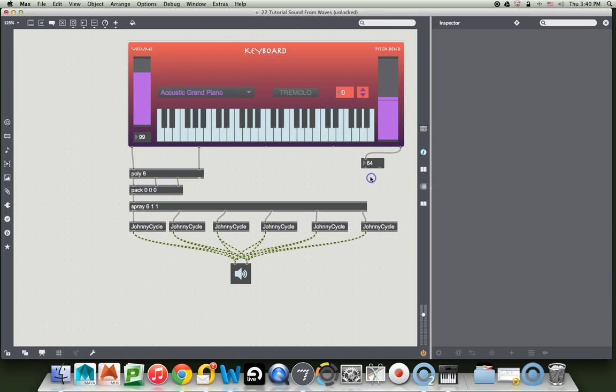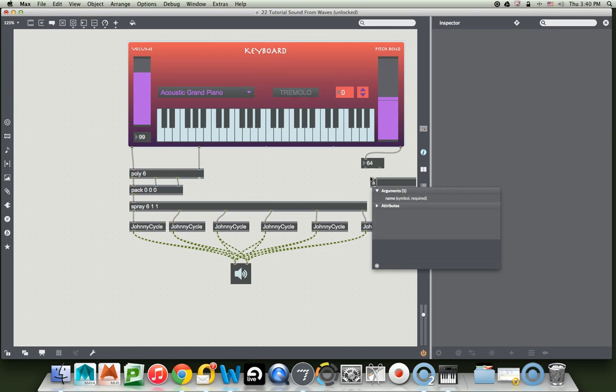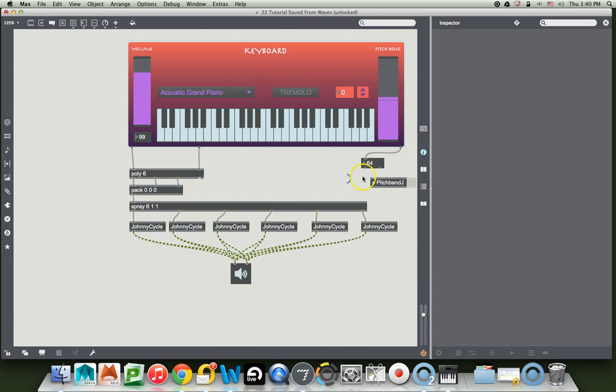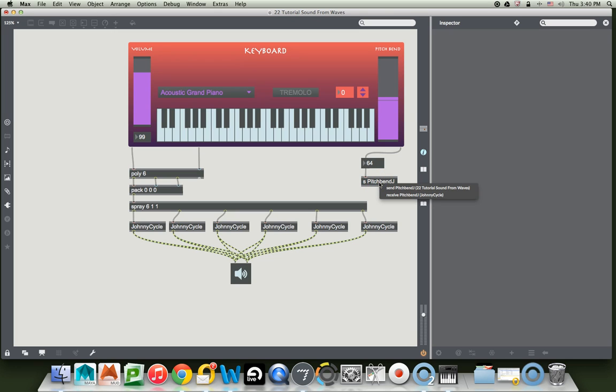And then what we're going to do is send it somewhere. We're going to type N S inside that box for send. You can also type send if you can't remember to just type S. Send. What was it? Pitch bend J. And we're going to send that number to everywhere that there's a pitch bend J. And just to make sure that we've got it, I'm going to double click. I just locked my patcher. Double click on it.